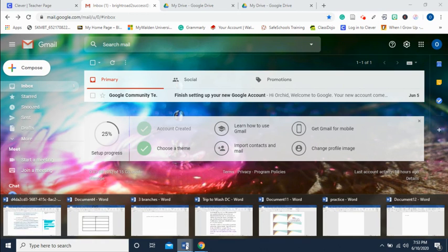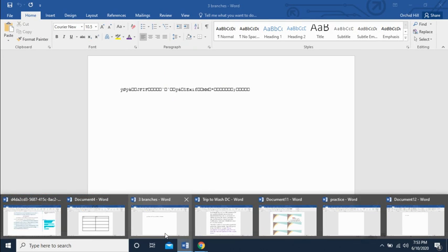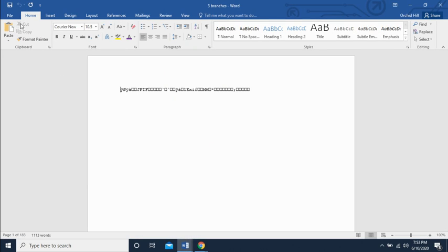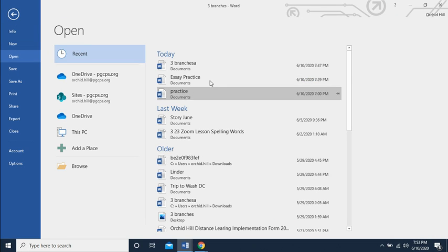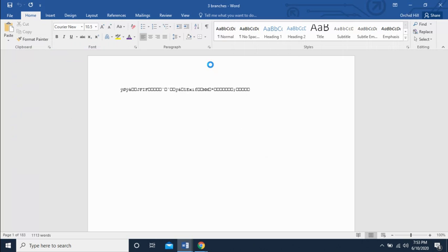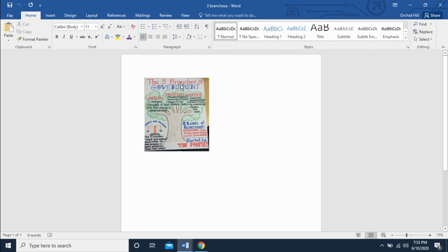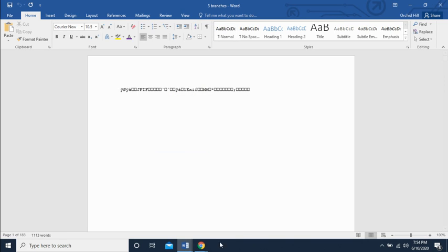I'm going to toggle over to Word and look for a file that I can upload to my Google Drive. I'll click Open and pick the last one here. This is the file I'm trying to get over to Google Drive, so I'll note the name of it and go ahead and close it.